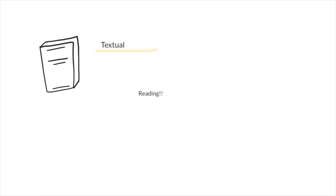Next up is textual, and this one's rather simple. It's simply reading. So when you read words and say them out loud, this is textual.